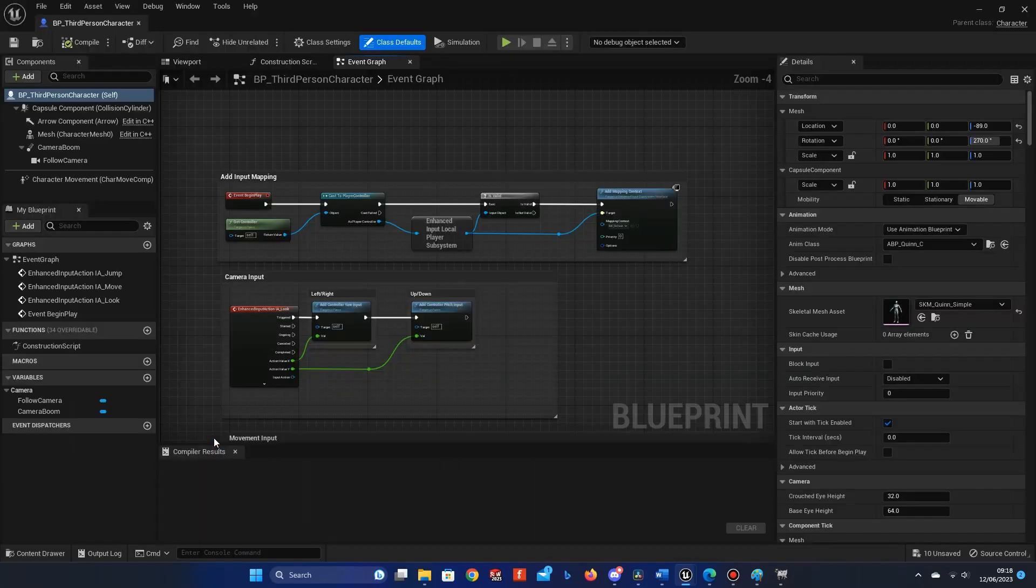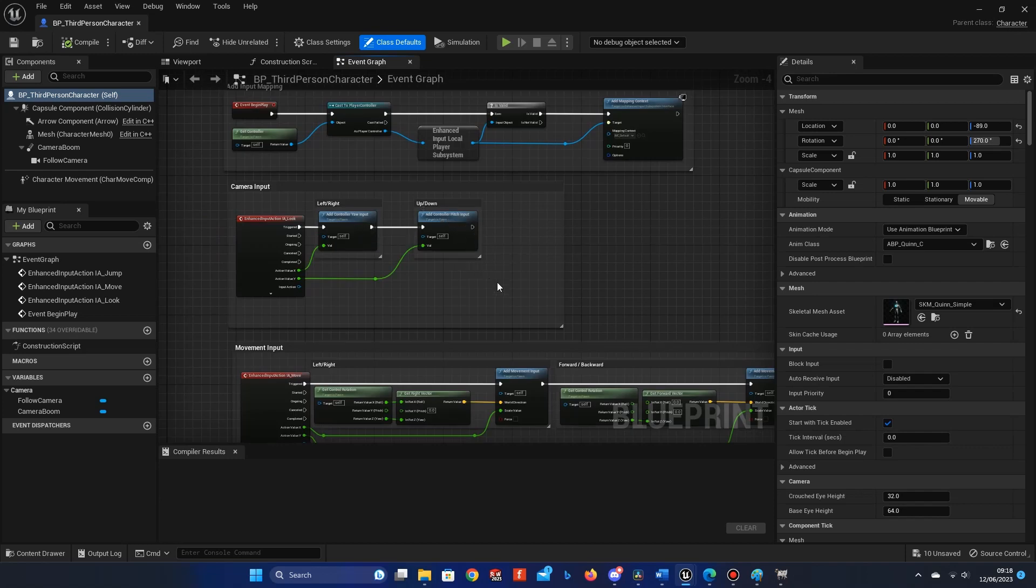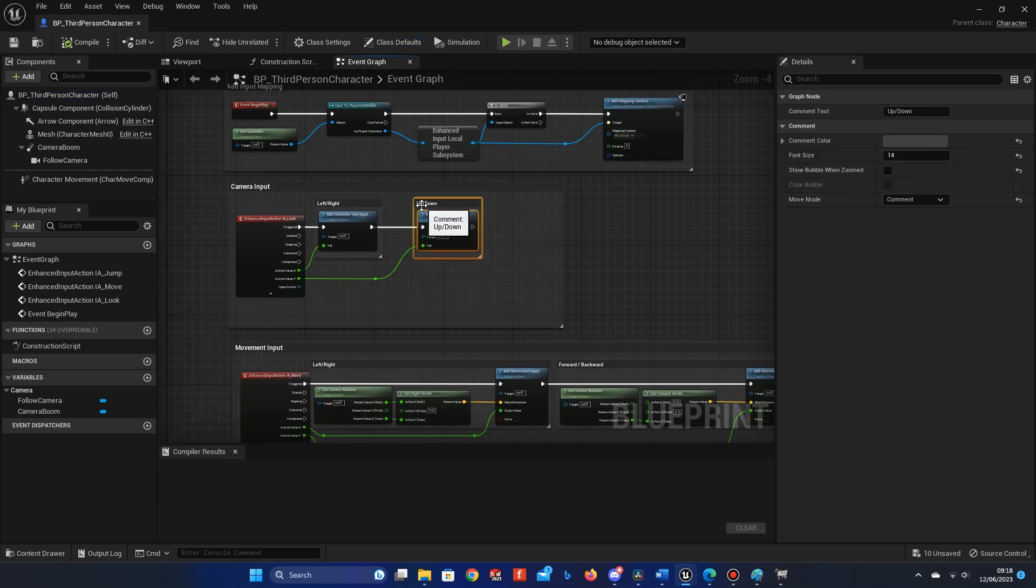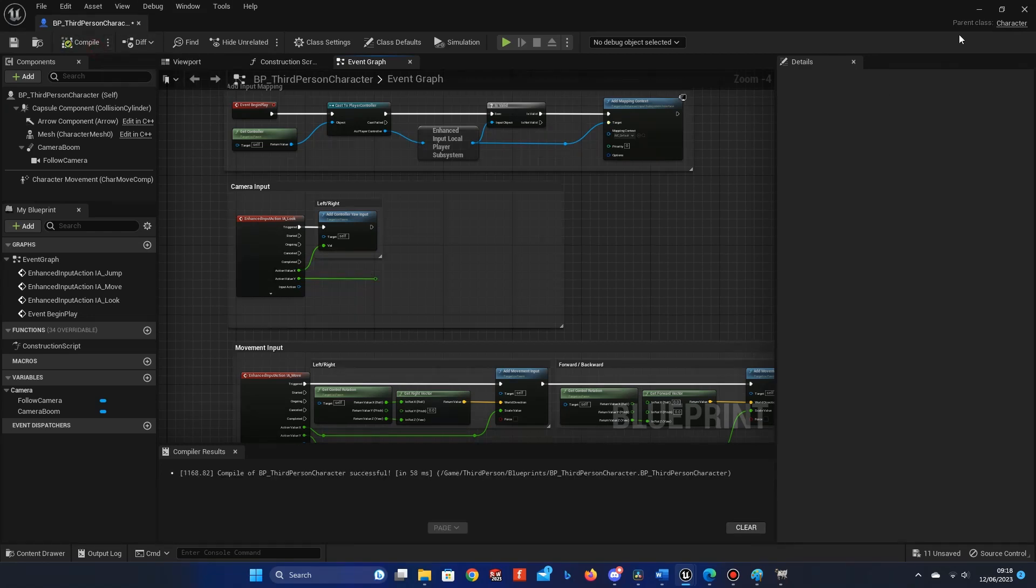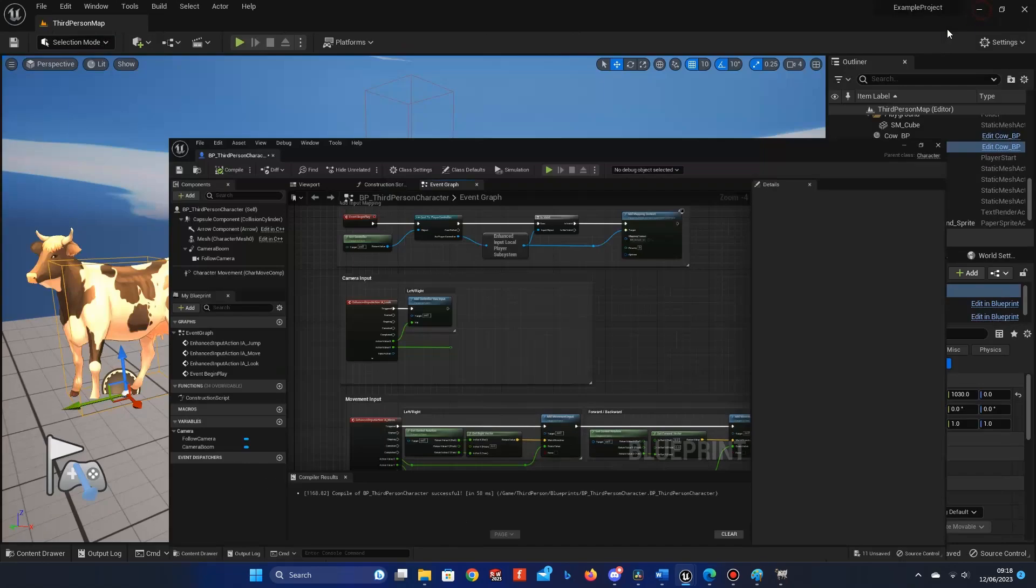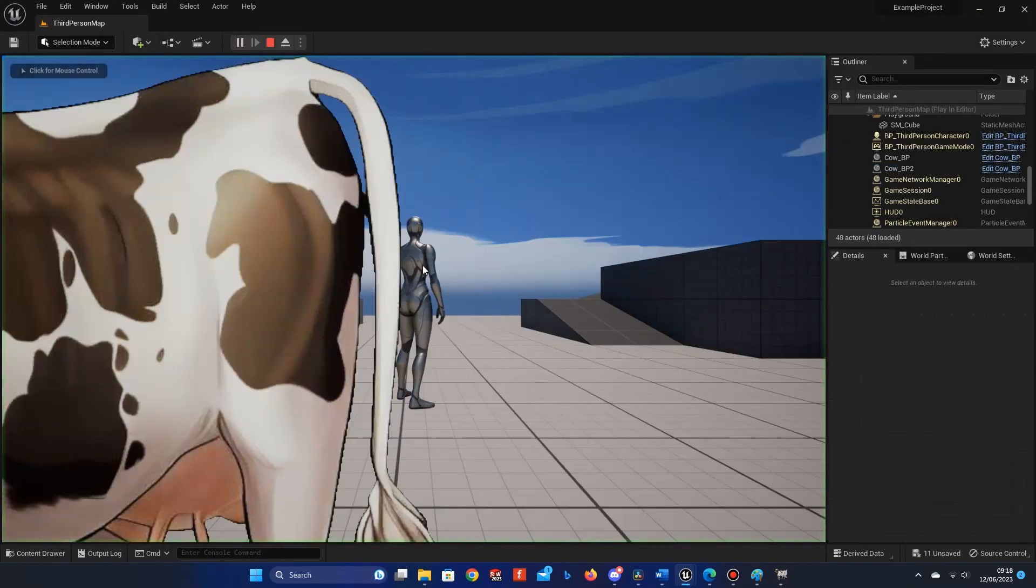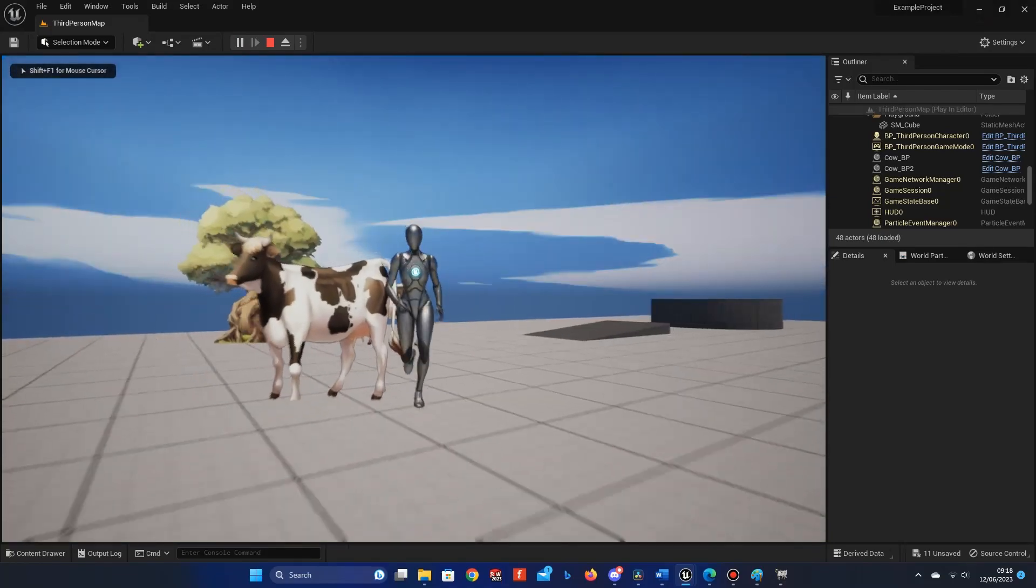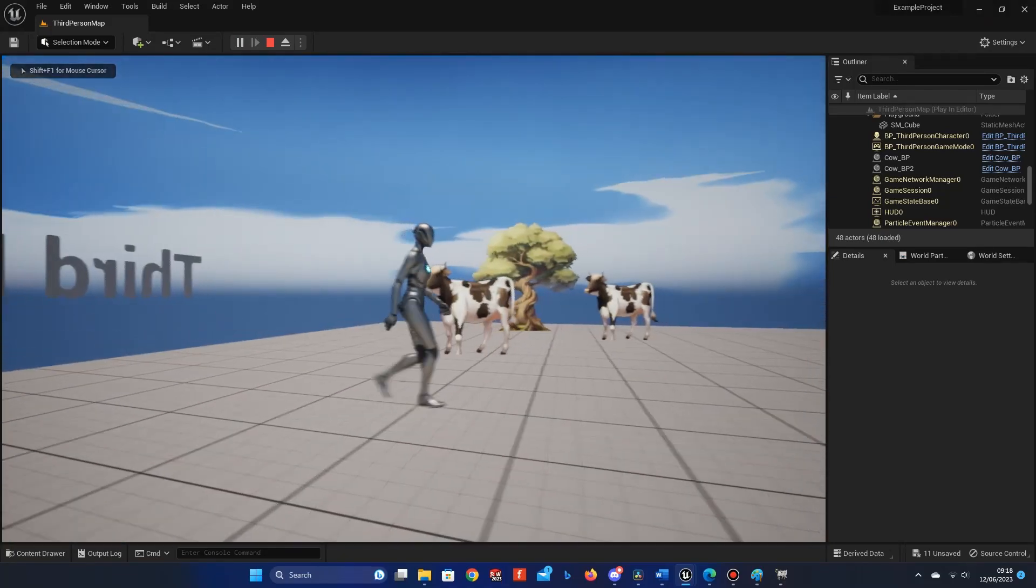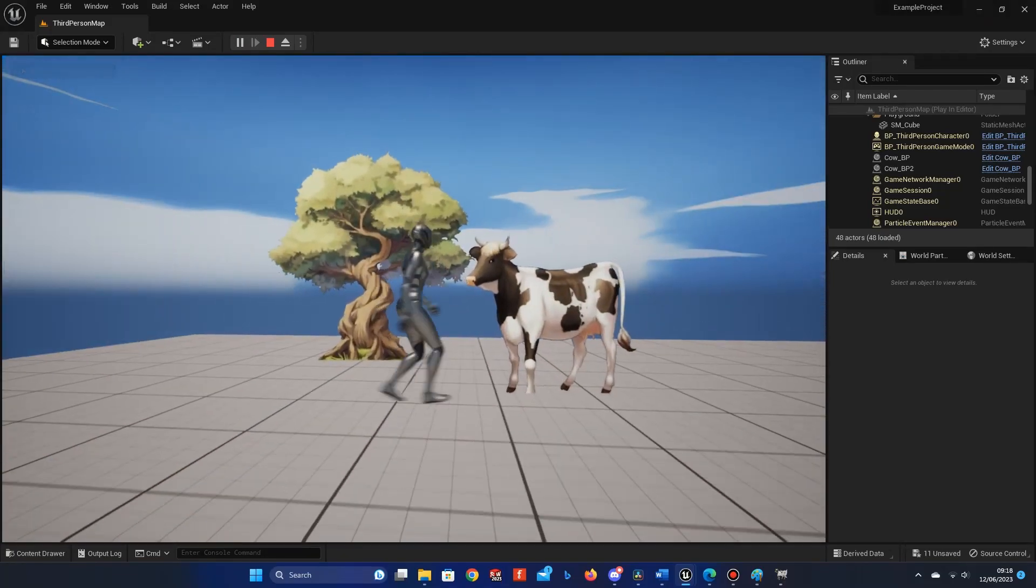In the content browser, search for the third person blueprint. Go into the blueprint by double clicking it, and look for the camera input section. We want to remove the up and down camera actions. So in the camera movement up and down section, select the node and delete it. Now we will have a fixed view, which works better for billboard components.